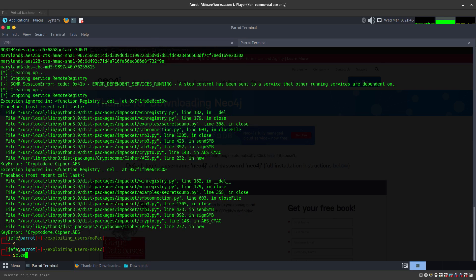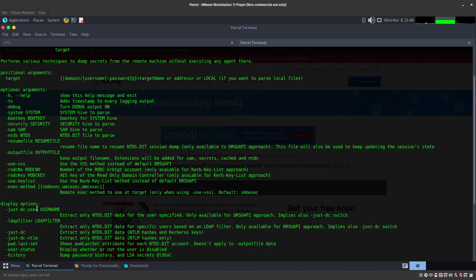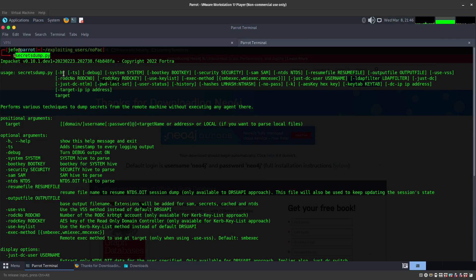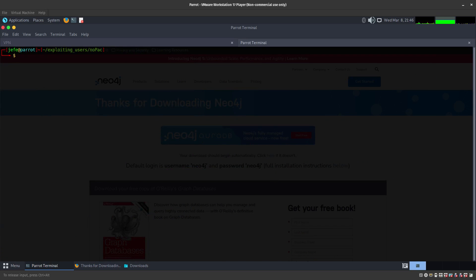If you want to see all the options for secretsdump.py, you can just run the help. You can see all the options available — you can do a debug mode, same dump to NTDS, specify a particular user to dump the hash for, or provide a hash instead of a password. It's always a good idea to review what other commands you can use.